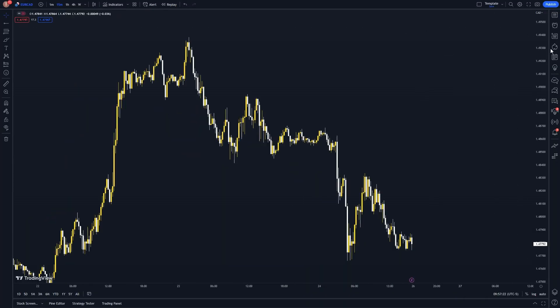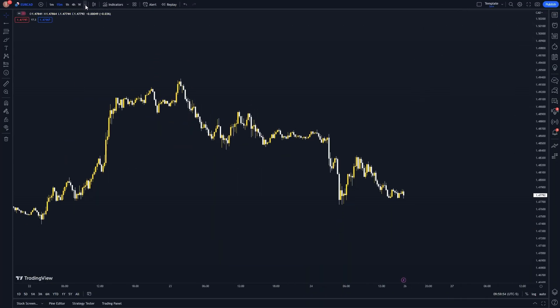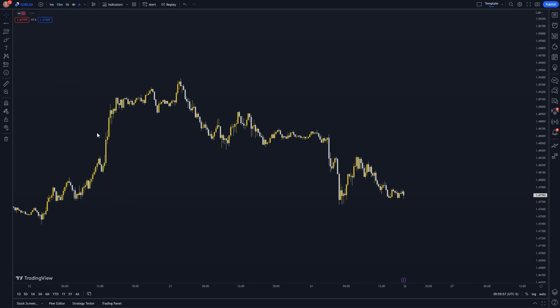Let's get the chart ready for trading. For the traffic light strategy to work, we will be taking a top-down approach to the charts for the safest entries.